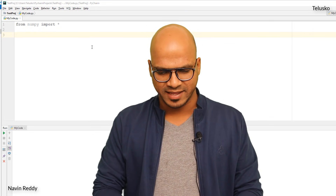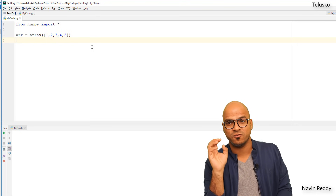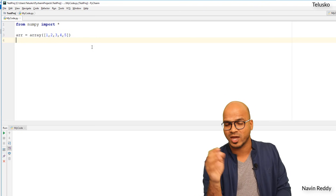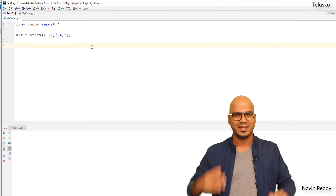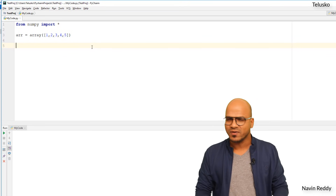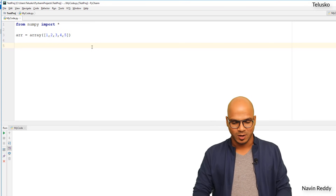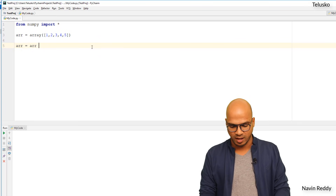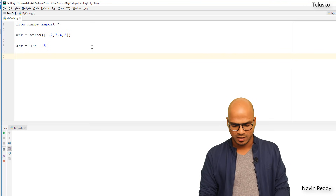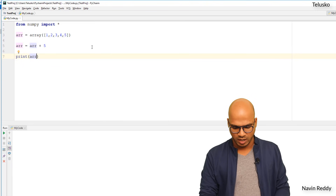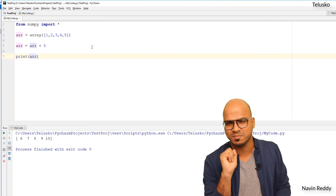Let's imagine we have a small array with five values — one, two, three, four, five. I want to add five to each element. One way is to use a loop and iterate, but I won't be doing that. Instead, I'll use a simple operation: arr = arr + 5. The moment you do this, it adds five to each element. You can see we got six, seven, eight, nine, and ten. So it's very simple when you work with arrays.